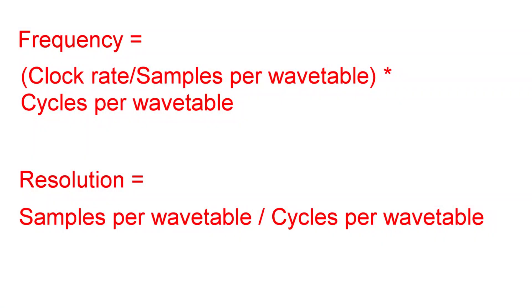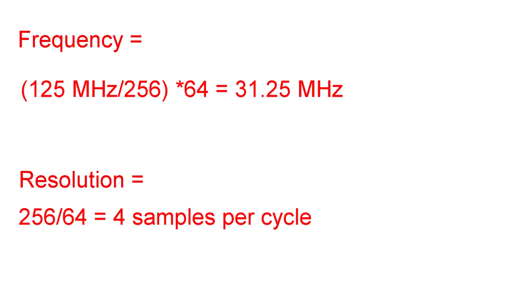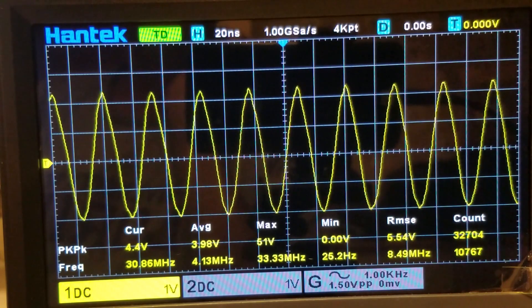What's the maximum frequency we can achieve? Well, 32 cycles per wavetable yields only 8 samples per cycle. That's a pretty low resolution, but we can achieve 15.6 MHz. If we push it to 64 cycles per wavetable, we can get to over 30 MHz, but the resolution is only 4 samples per cycle.